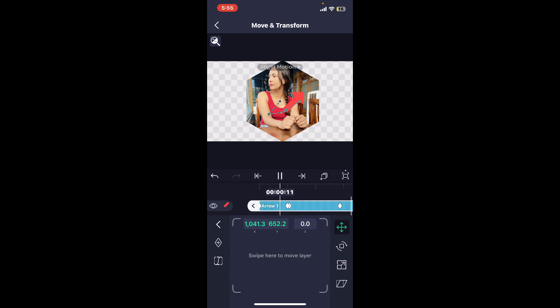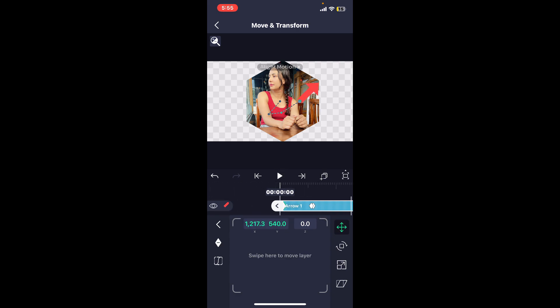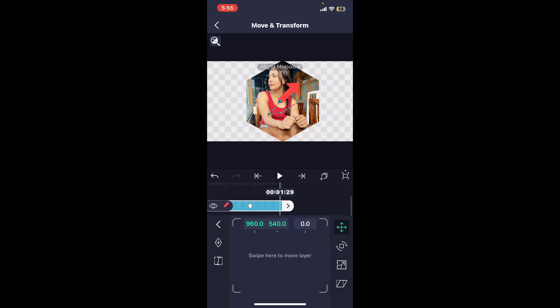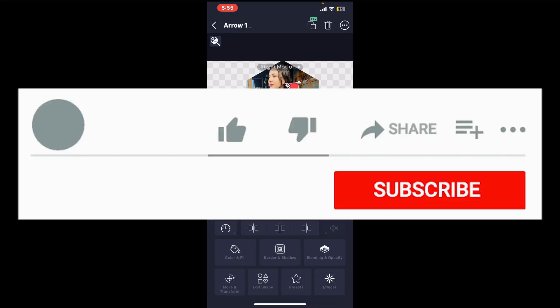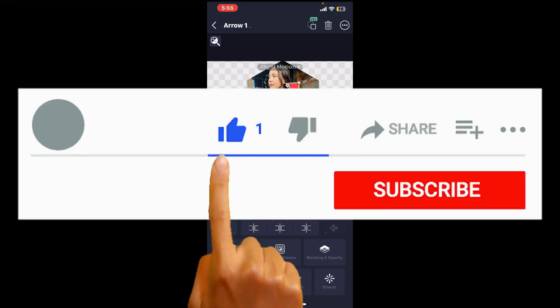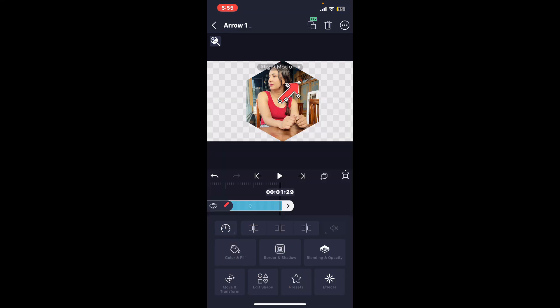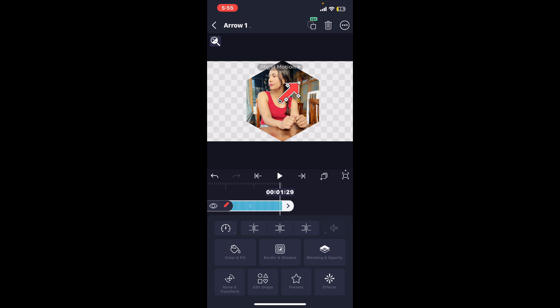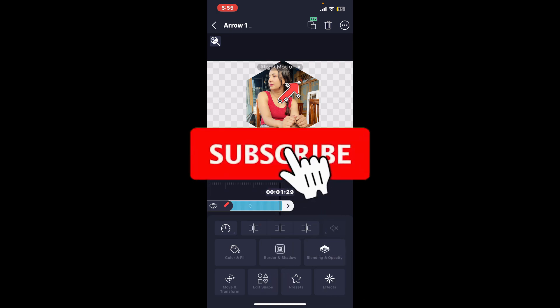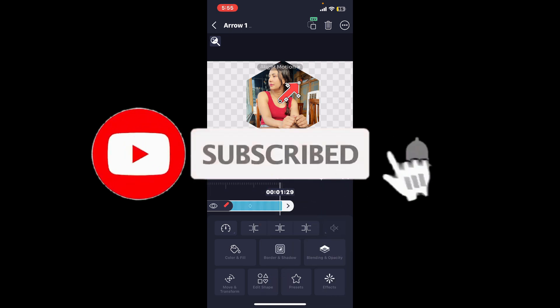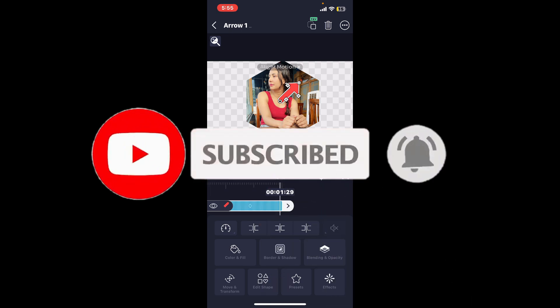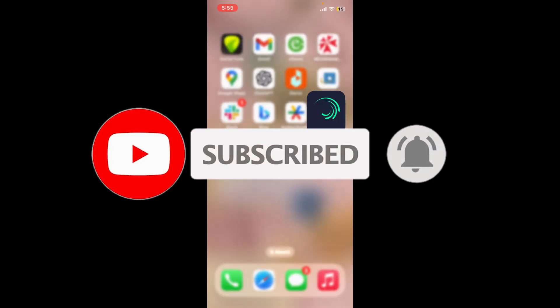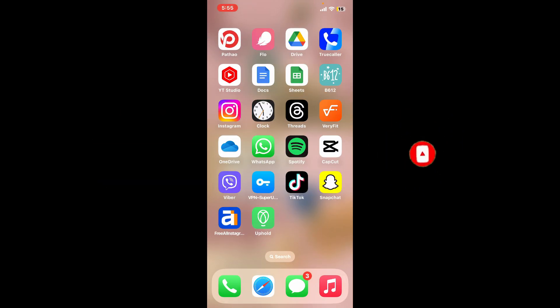If you found the video to be helpful, go ahead and give us a thumbs up. Don't forget to subscribe to the channel by hitting the subscribe button. Press the bell icon so that you'll never miss another upcoming upload from us. I will be back again in the next video. Thank you for watching.